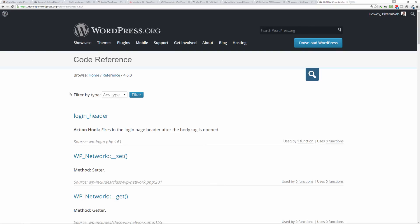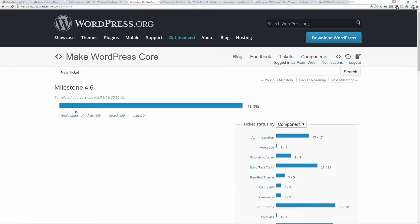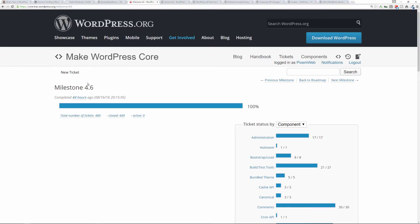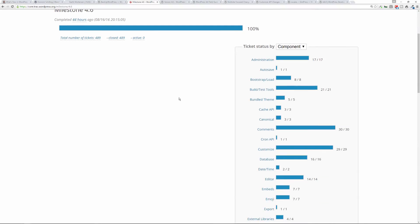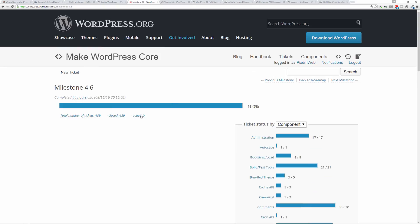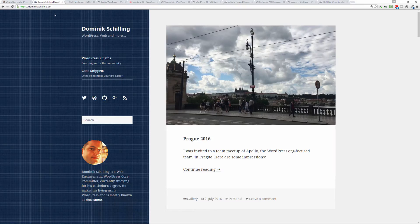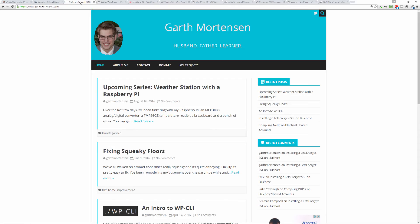All right, so basically this update is a really good one that addresses 489 issues that were previously presented. A lot of them are user experience issues, something that makes the process of administering your website and keeping your blog posts in order a lot smoother. So that's always a great thing to check out, and it's a lot of things that have been resolved. Again, Dominic Schilling and Garth Mortensen, along with 272 other contributors, made this possible.